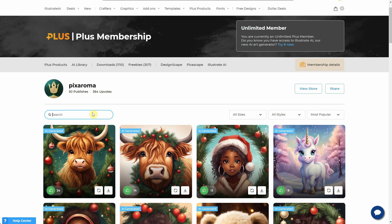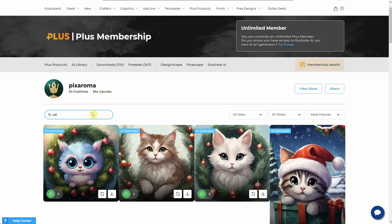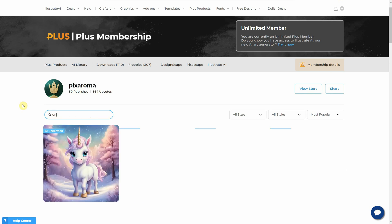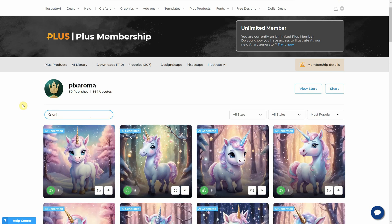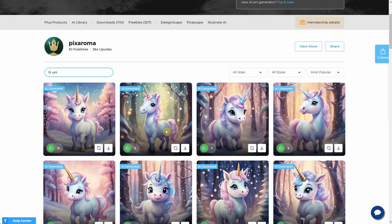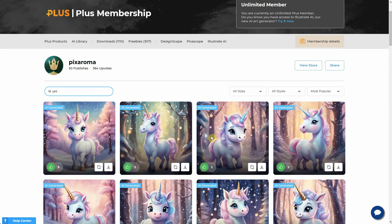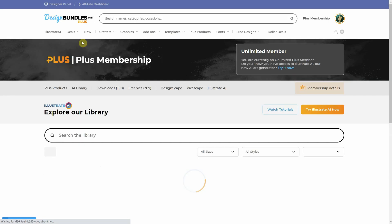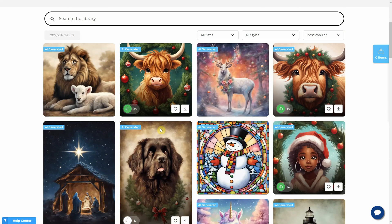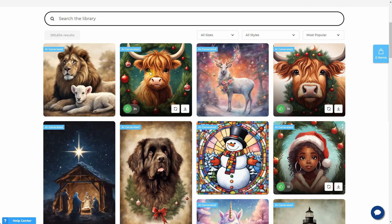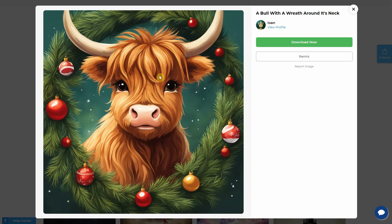What's great is that both you and your visitors can search for a specific illustration. I have all kinds of illustrations available for download if you're a Plus subscriber. When you're in the main AI library, you can click on an image you like. There, you'll find a View Profile button, which opens the profile of the user who created that image.